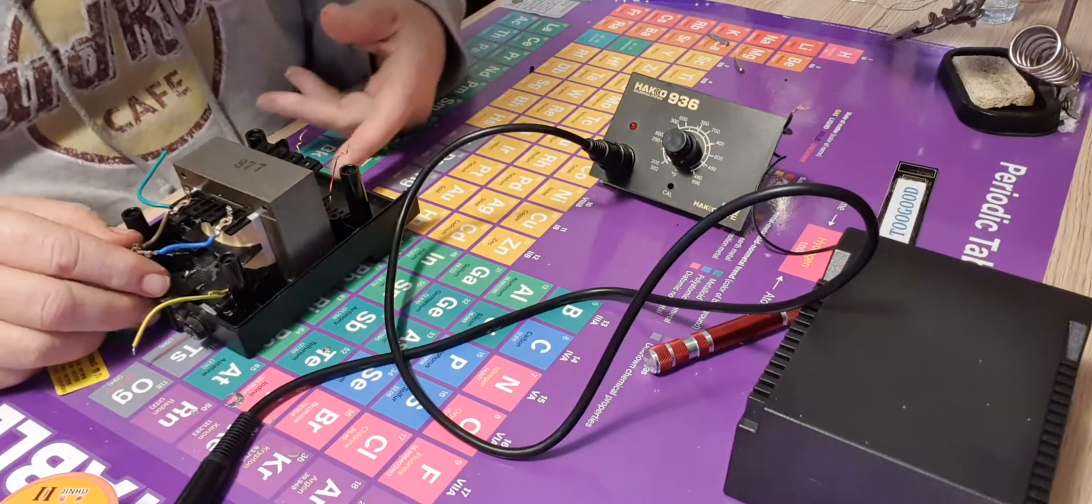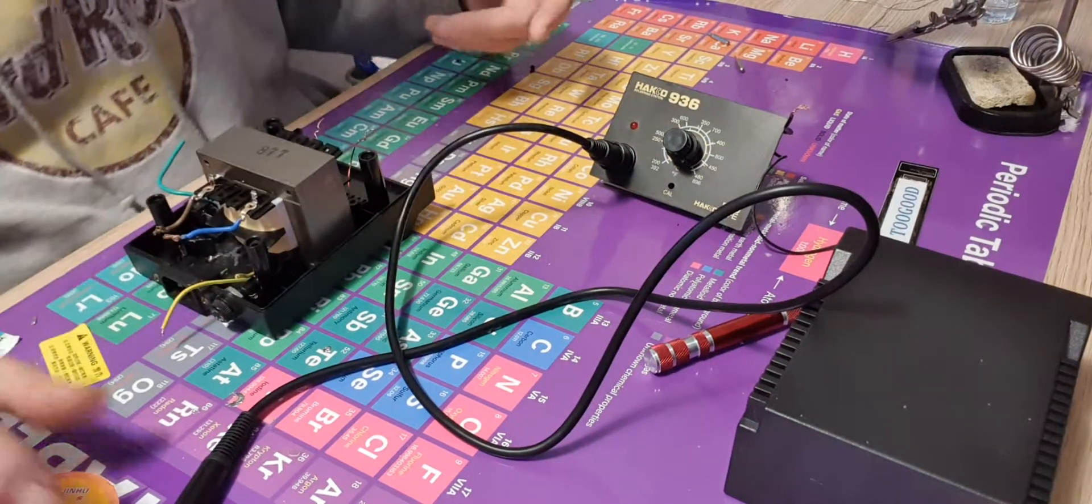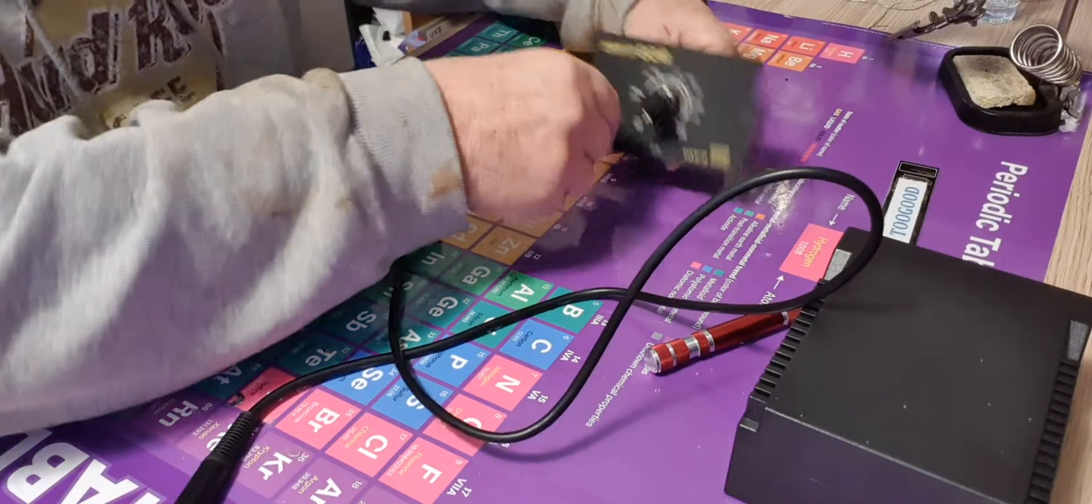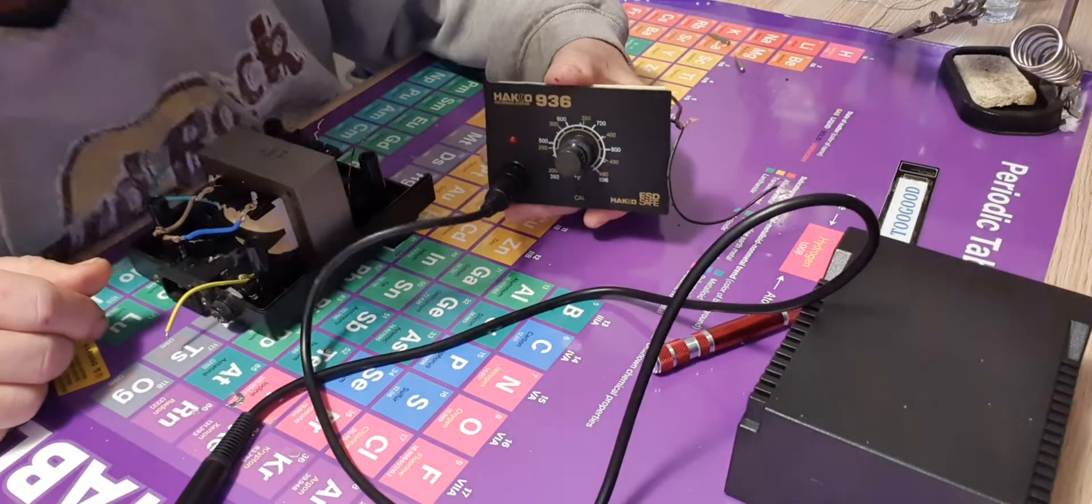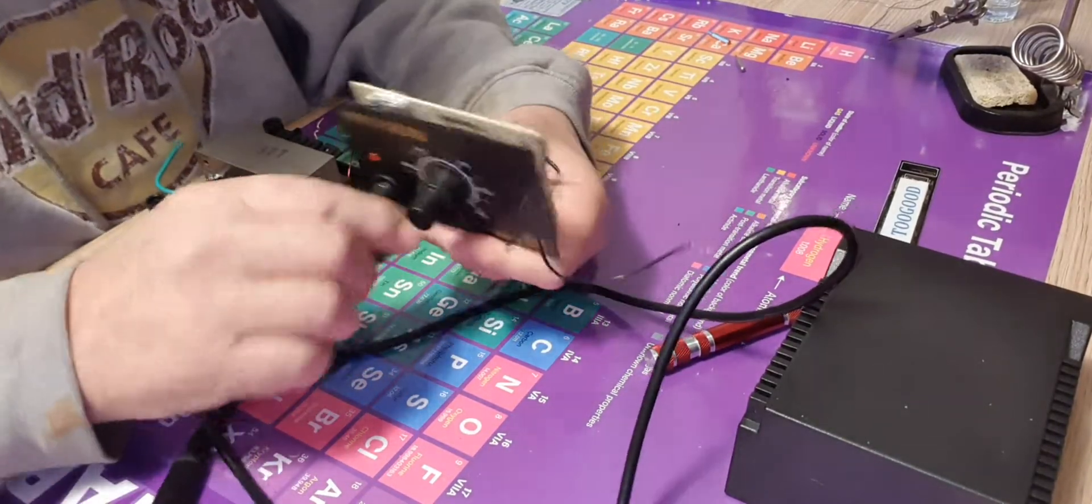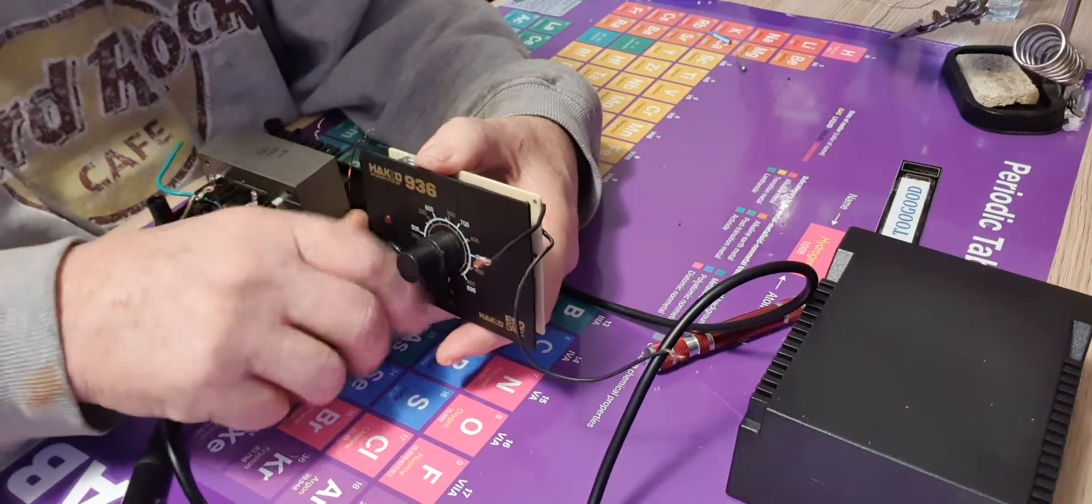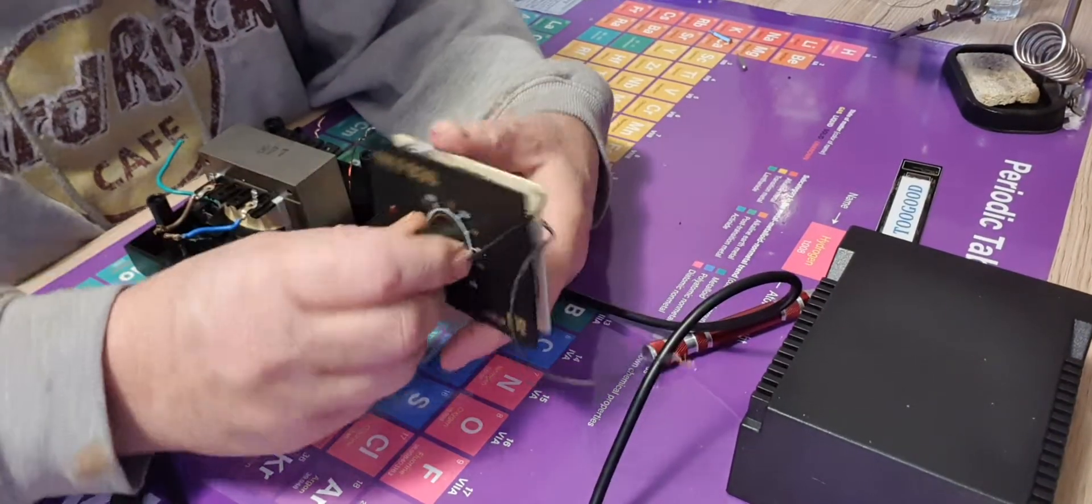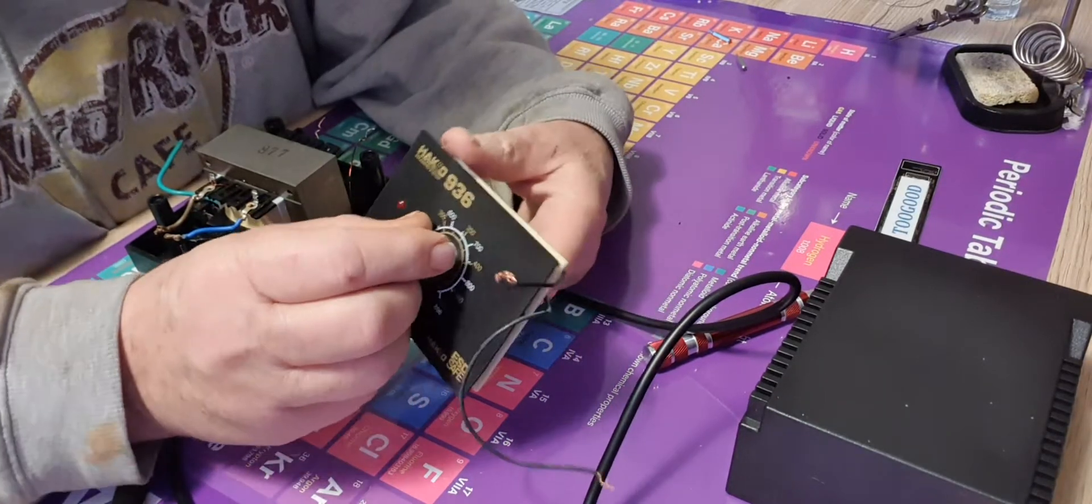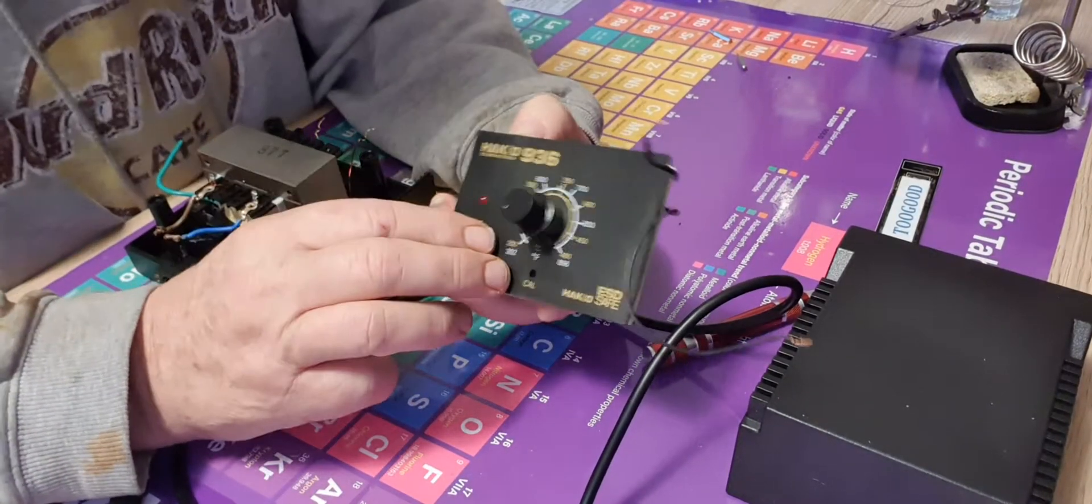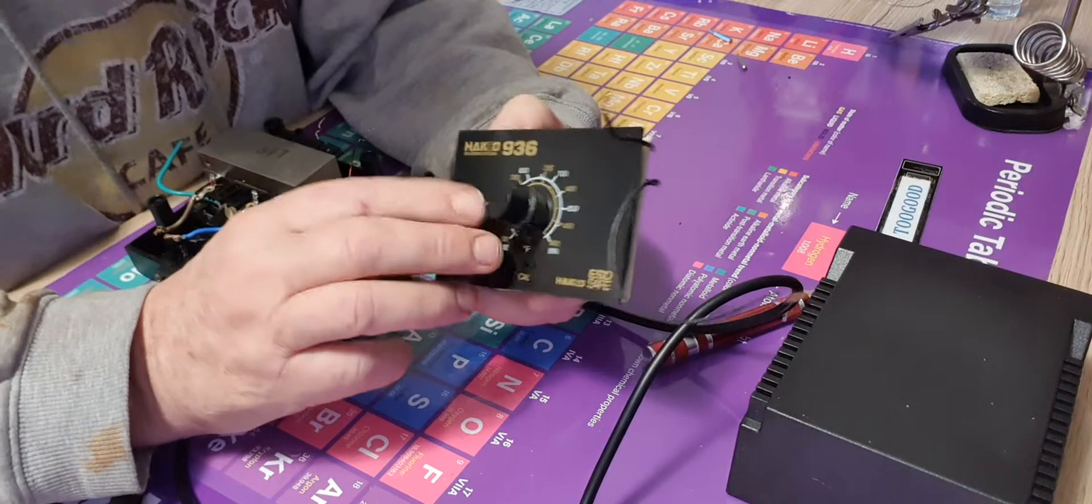Hi, good morning. Alan here, just working on this Hakko 936. Although it's a clone, it's a very good clone. I bought the bits all separately. I bought this front bit for about $9.